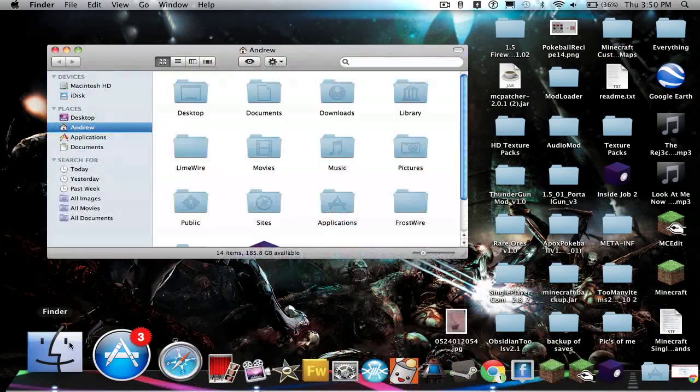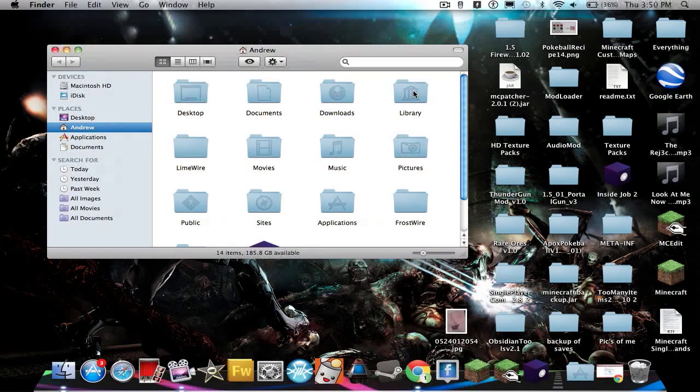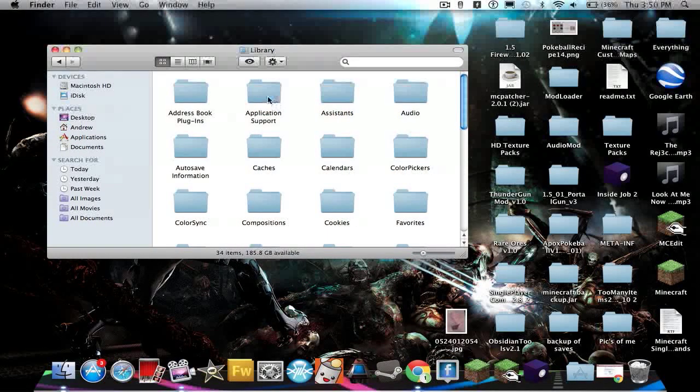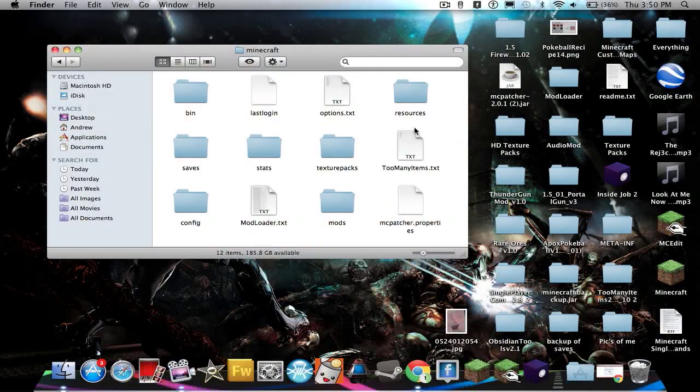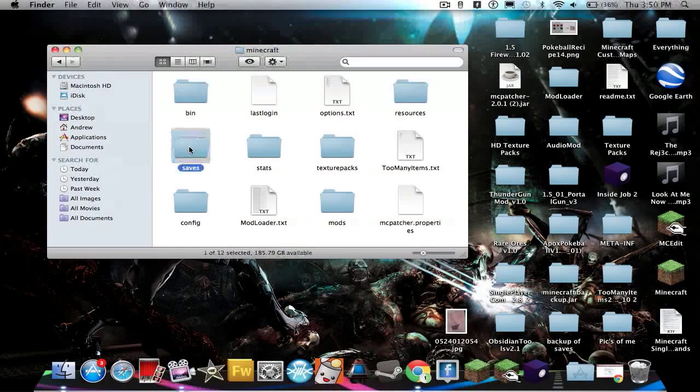Go to Finder, then Library, Application Support, Minecraft, and then Saves.